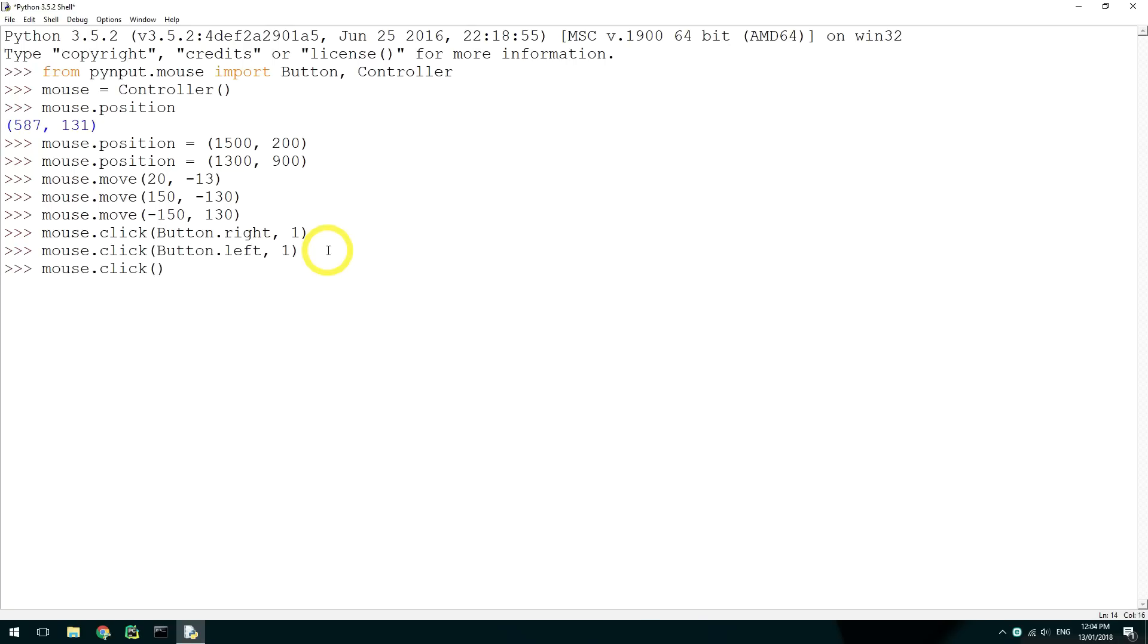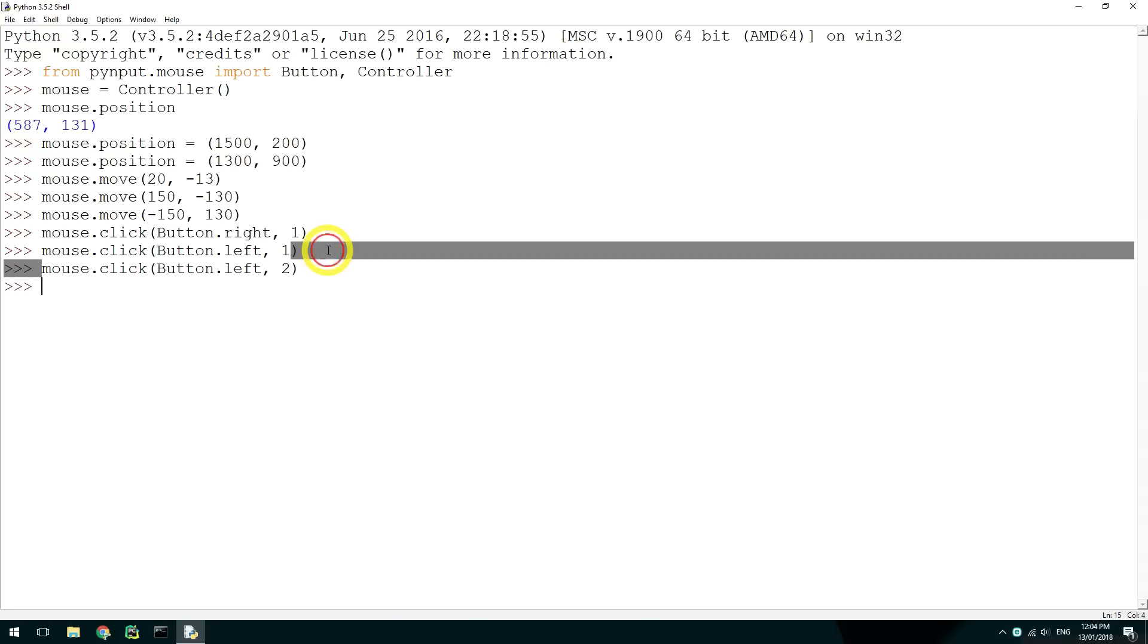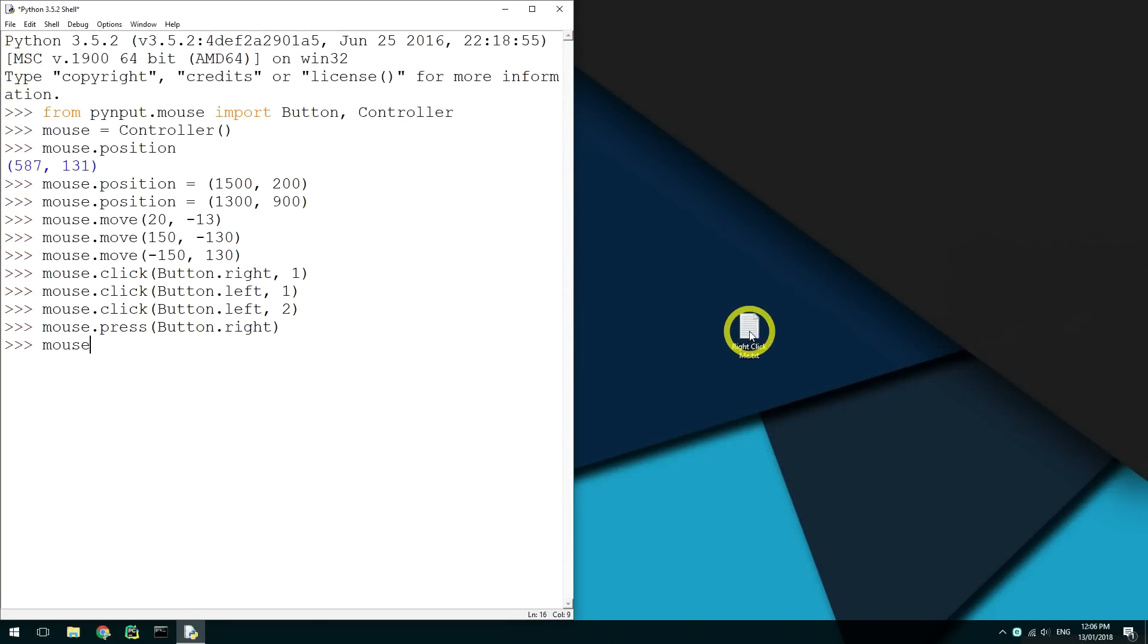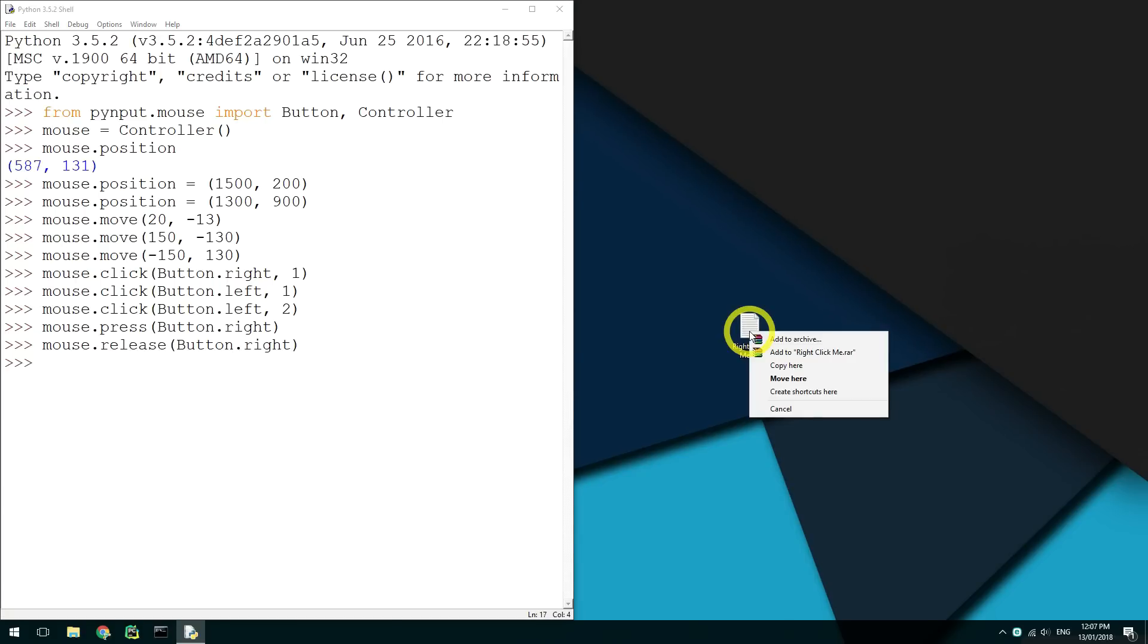This method supports the three mouse buttons and can do any amount of clicks at a time. If you want to press and release buttons so you can drag things, you should use mouse.press and mouse.release. These methods need a button passed to them so they know what button to press and what button to release.